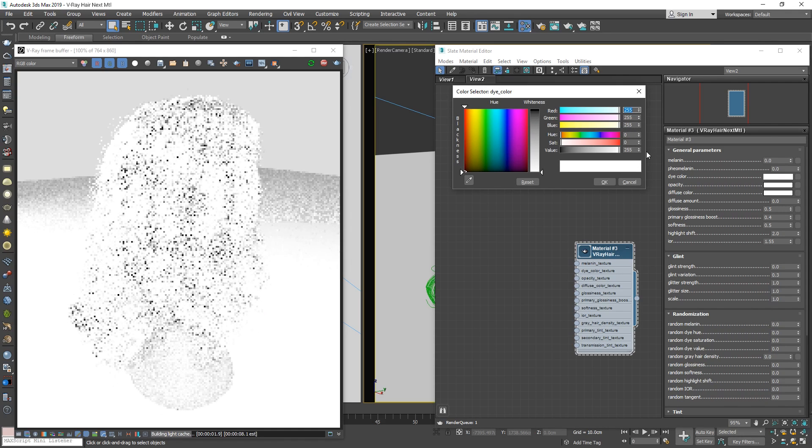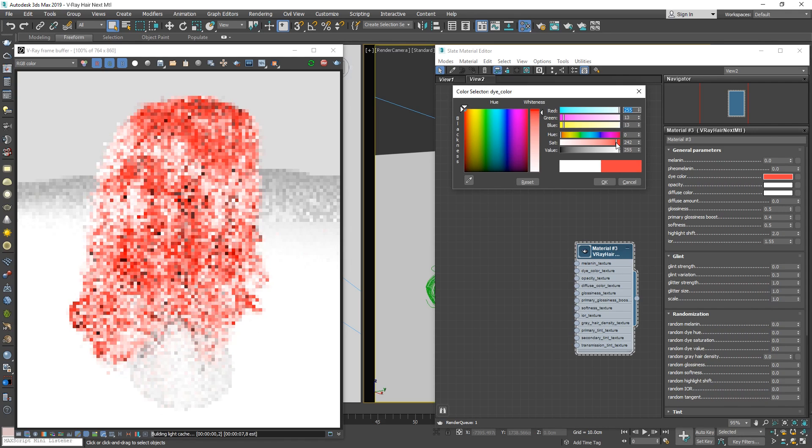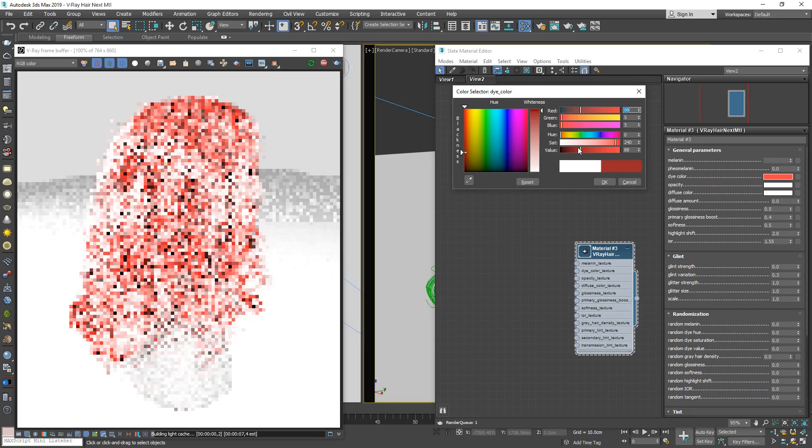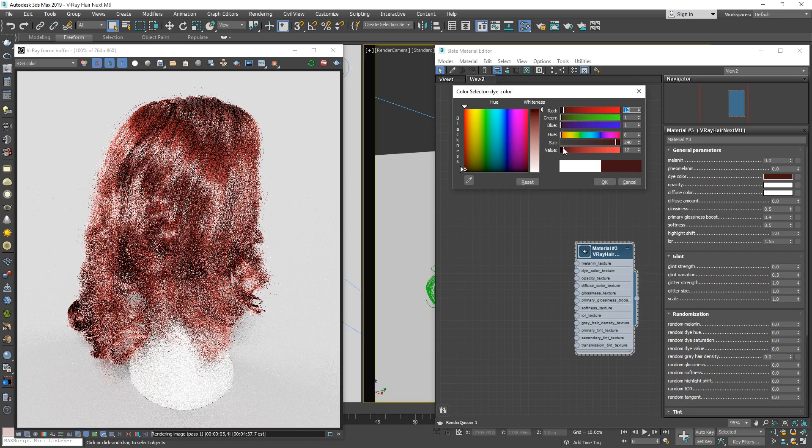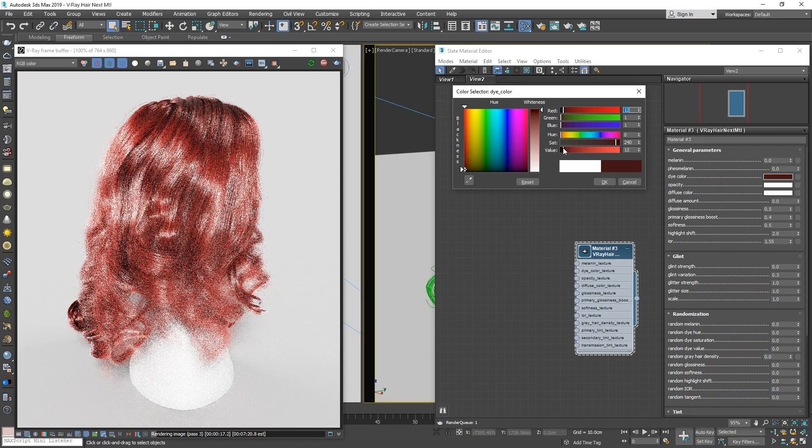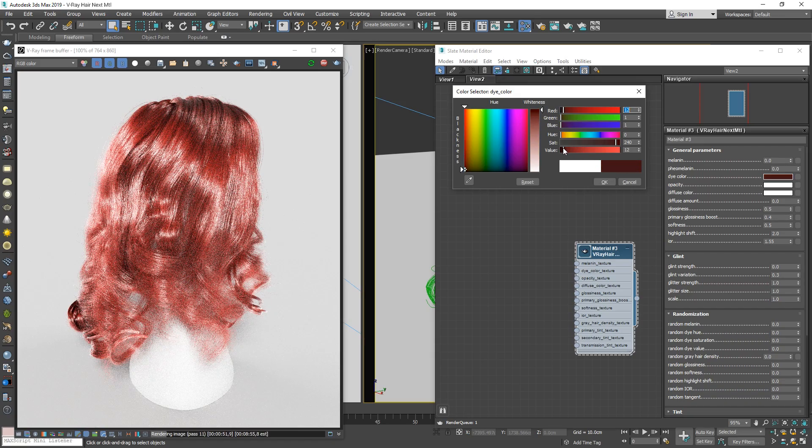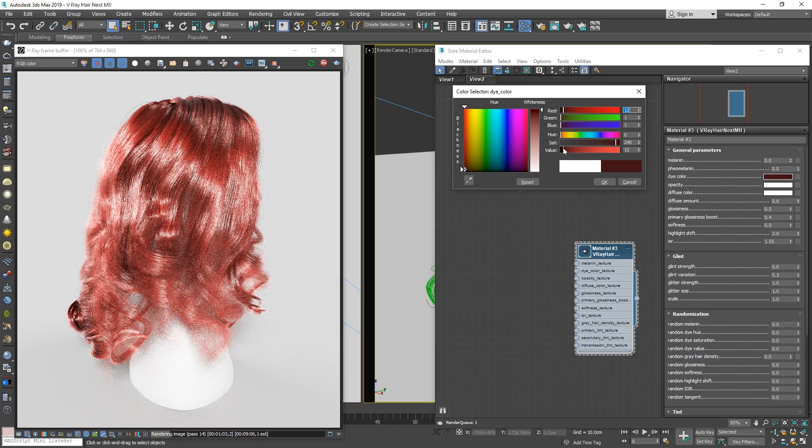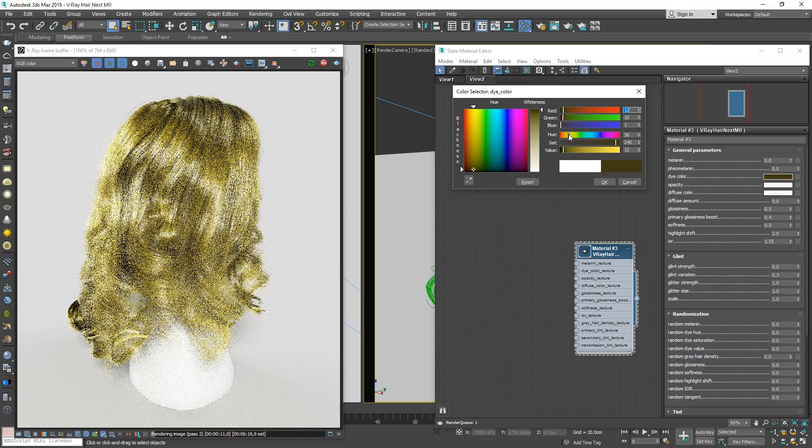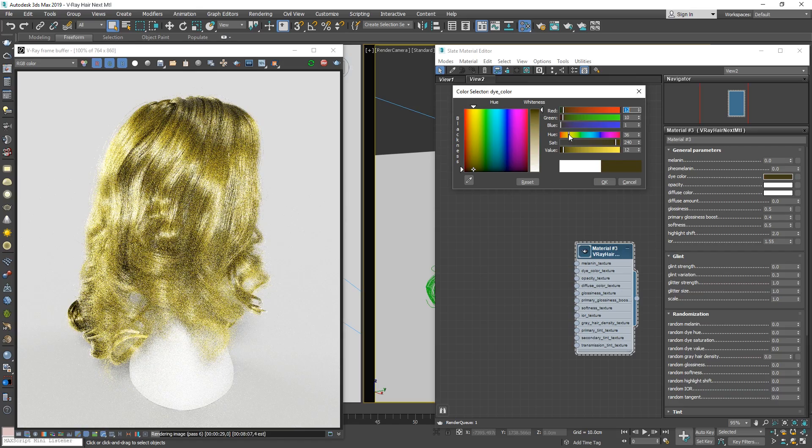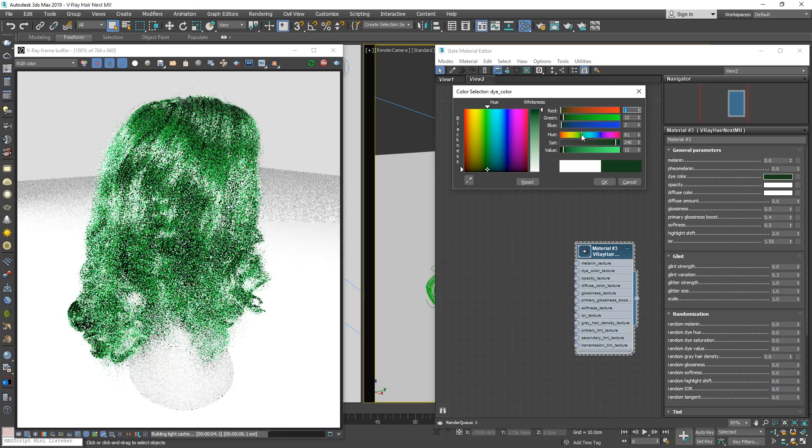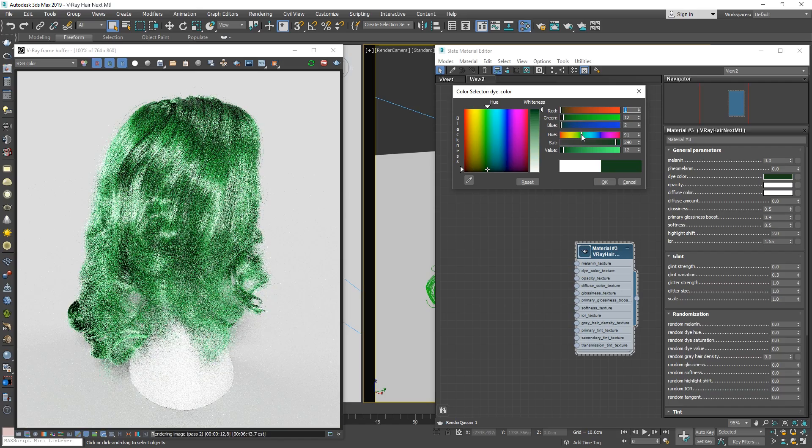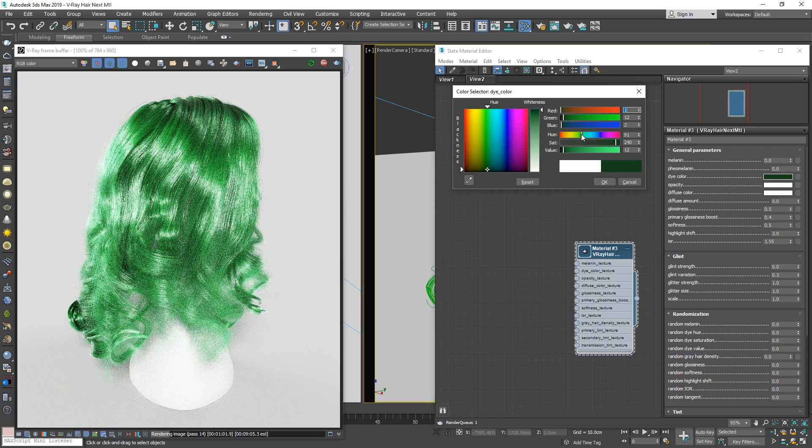Now we can test out some color variations. For a vibrant yet realistic color dye, a higher saturation and low color value will work nicely. Now we can try adjusting the dye's hue around to experiment with some different looks until you find something you like. I'll go through a few different examples here real quick so you can get a feel for the results.